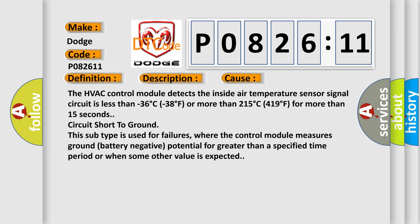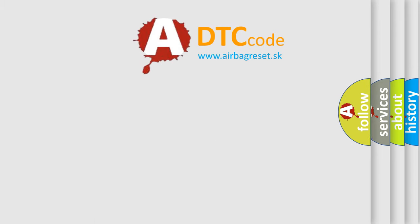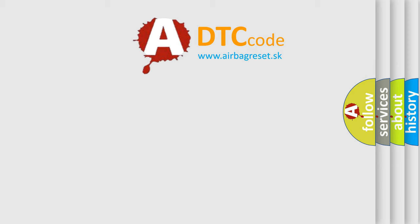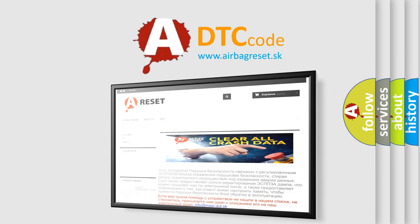The airbagreset website aims to provide information in 52 languages. Thank you for your attention and stay tuned for the next video.